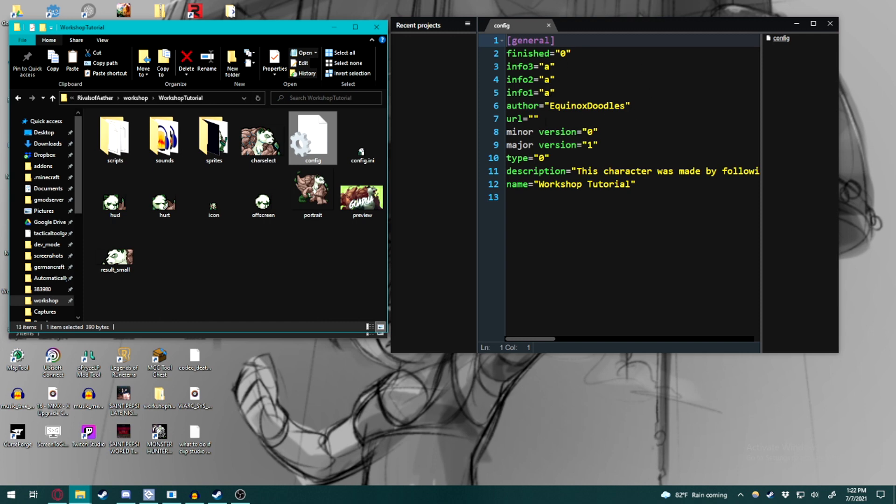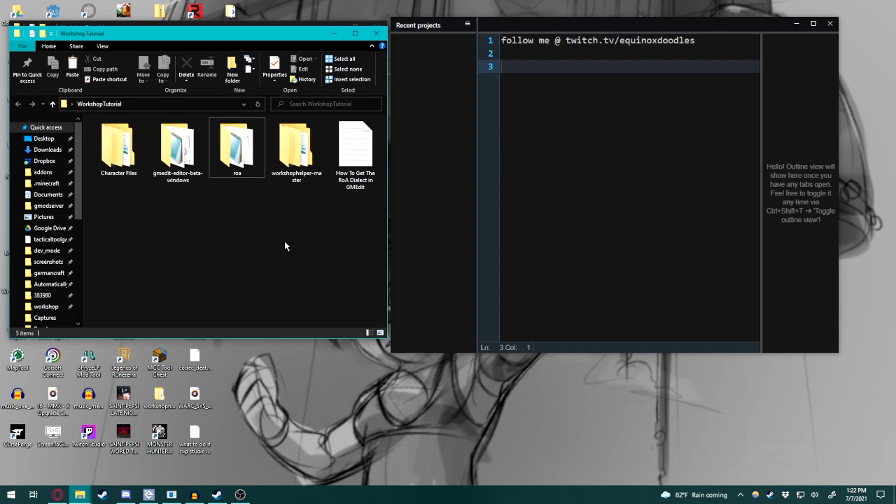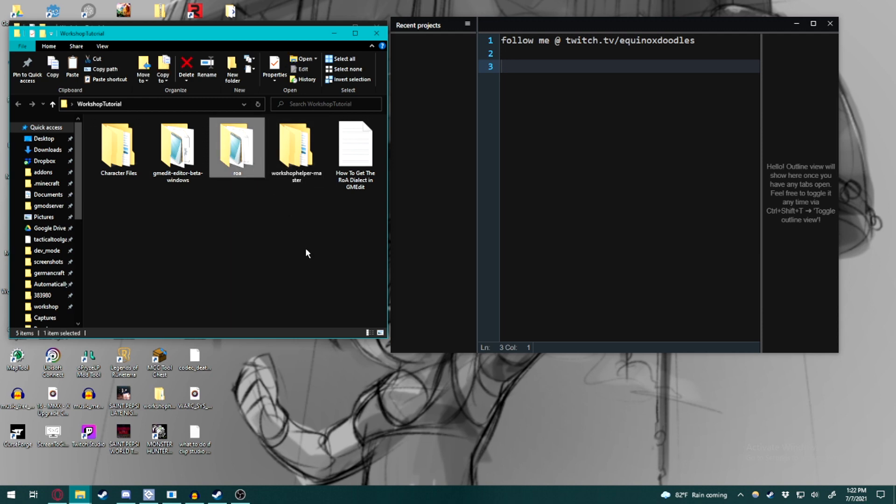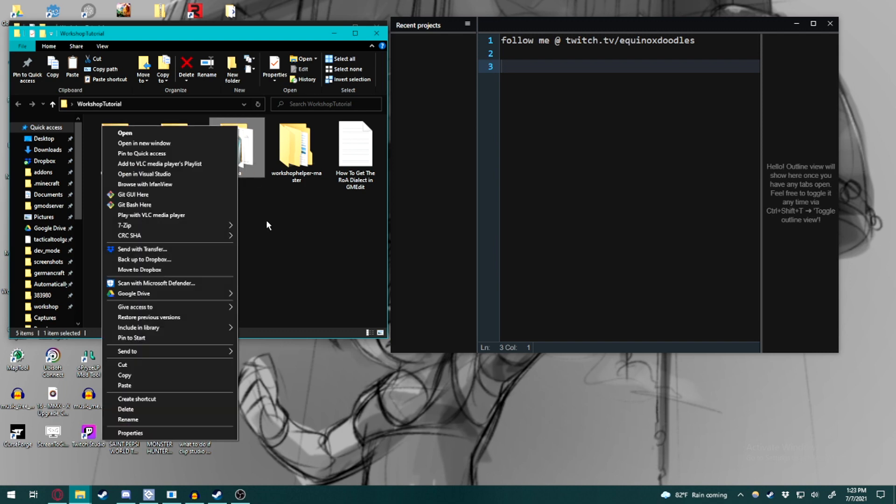That might be because of the ROA dialect either being missing or being out of date. I have included the latest version, so hopefully that works out for everyone involved. So first things first, we are going to simply go to our workshop tutorial folder, click and copy using either Ctrl C or right click, and then pressing copy.